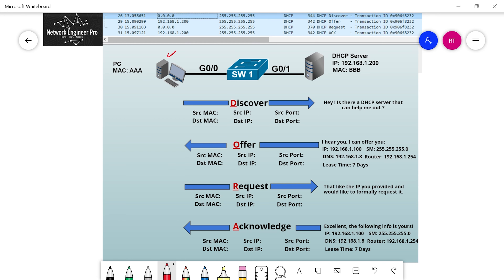We have a PC on the left, a switch in the middle, and a DHCP server on the right. The DHCP server has an IP address of 192.168.1.200 and a MAC address of all Bs. The PC does not have an IP address yet, but it does have a MAC address of all As. The PC turns on and boots up, realizes it's connected to a network, and the NIC is set to DHCP.